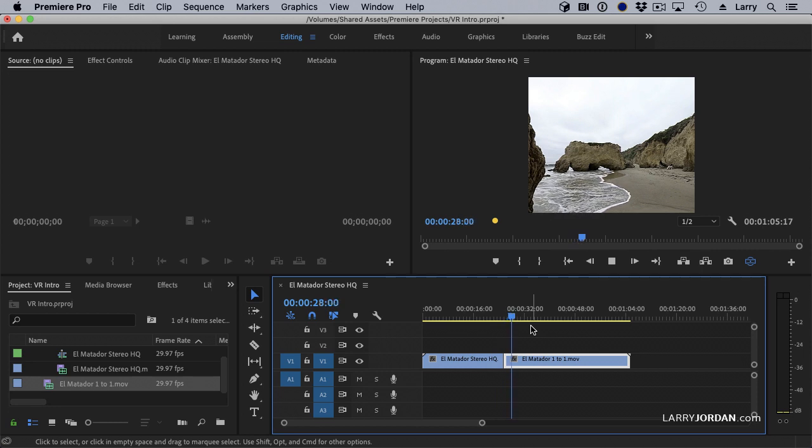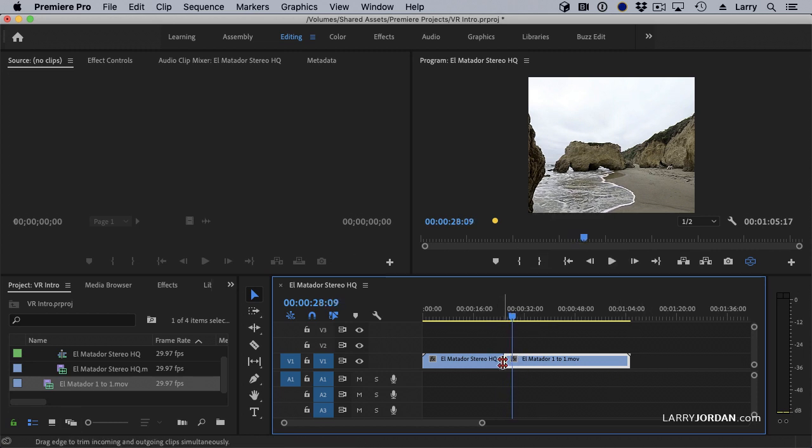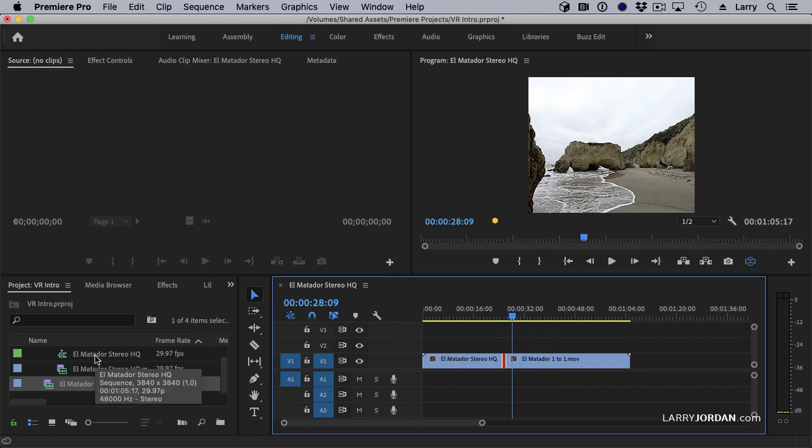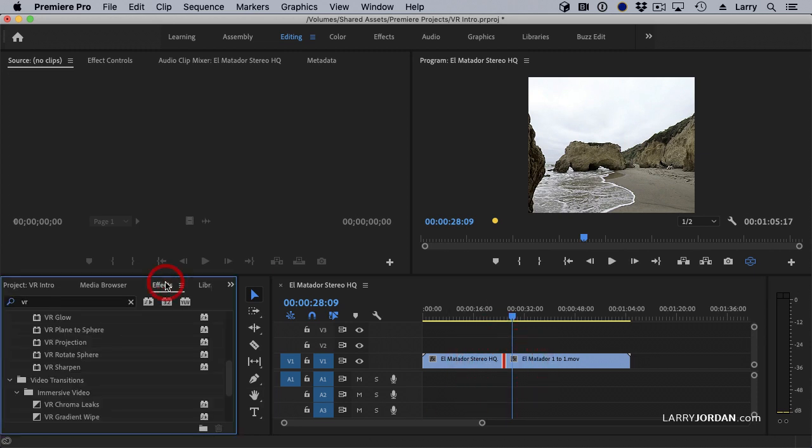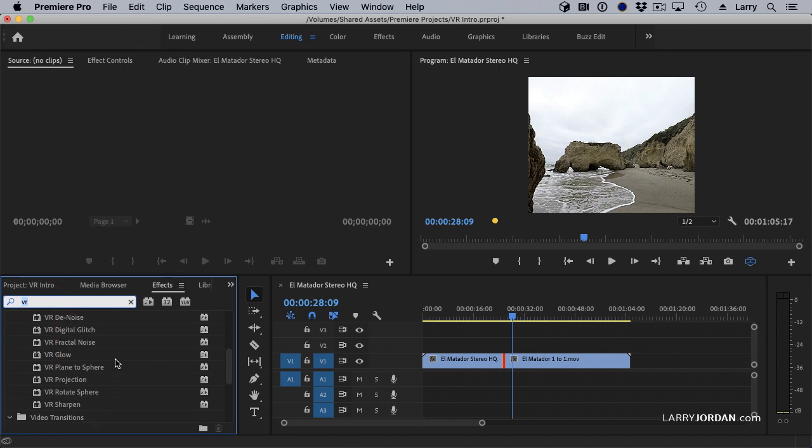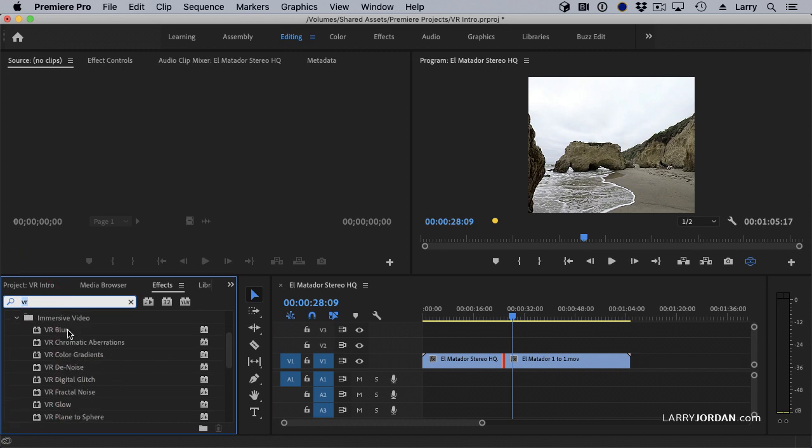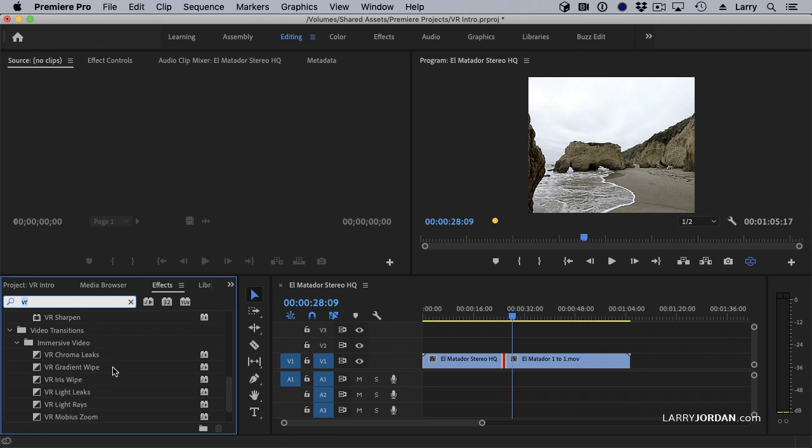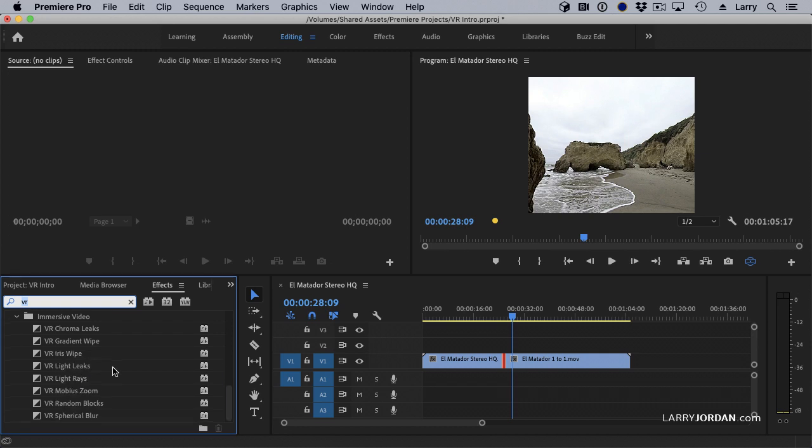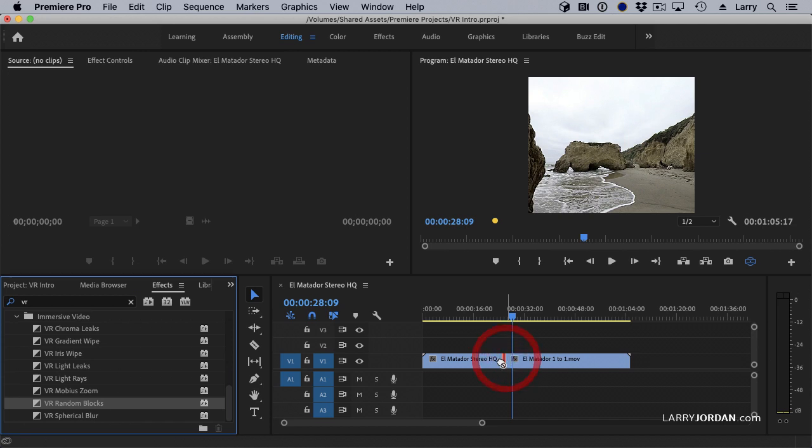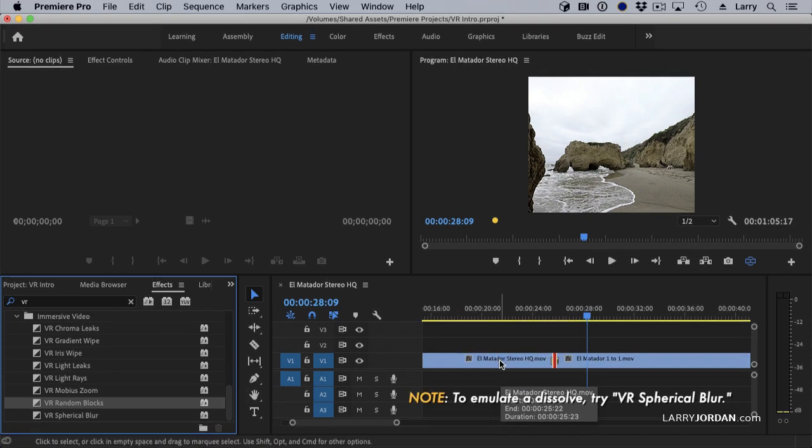Cuts work, but other transitions, which are specifically designed for VR, work better. Let me illustrate. Go to effects, do a search for VR. We have two choices, immersive VR for video effects and video transitions. I'm going to just use a random blocks transition, drop that in, make it longer.